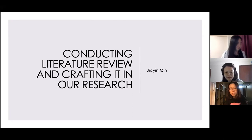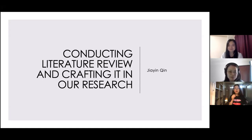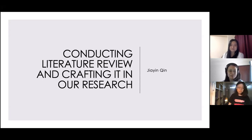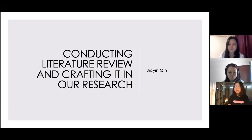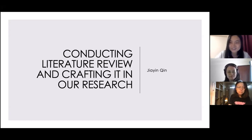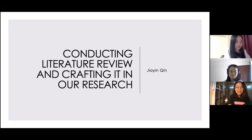Good morning everybody and welcome to the second sharing event. Today it will be shared by Jiaying on the topic of systematic literature review. Good morning everyone, I'm glad to see we have one more participant for today's meeting, and now I'm going to start.